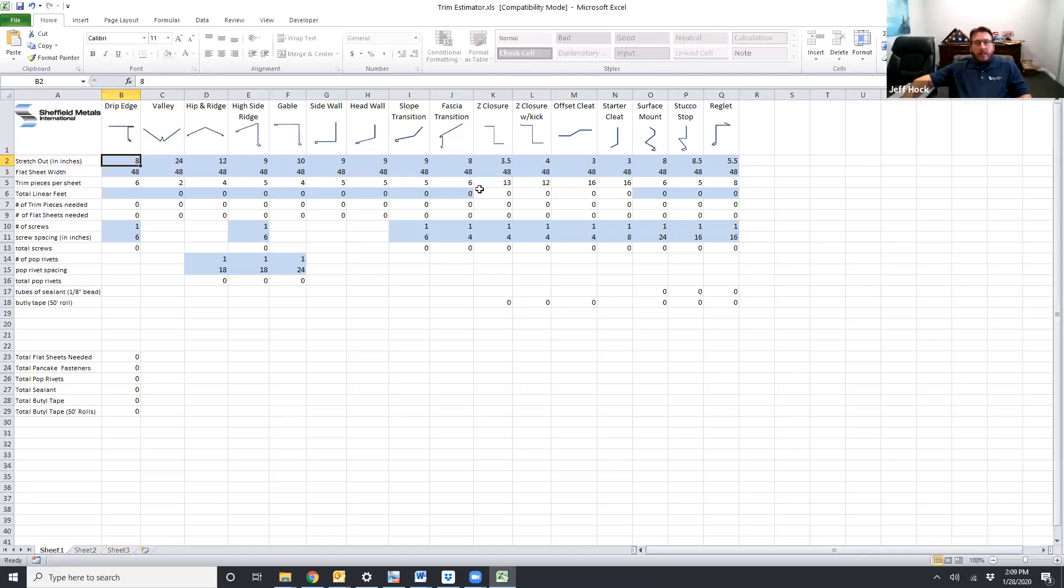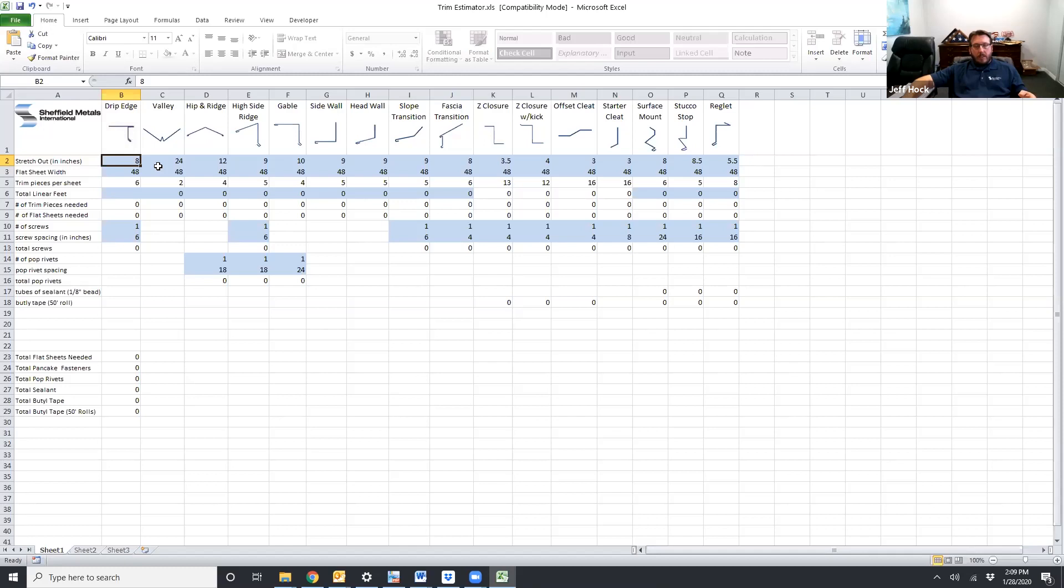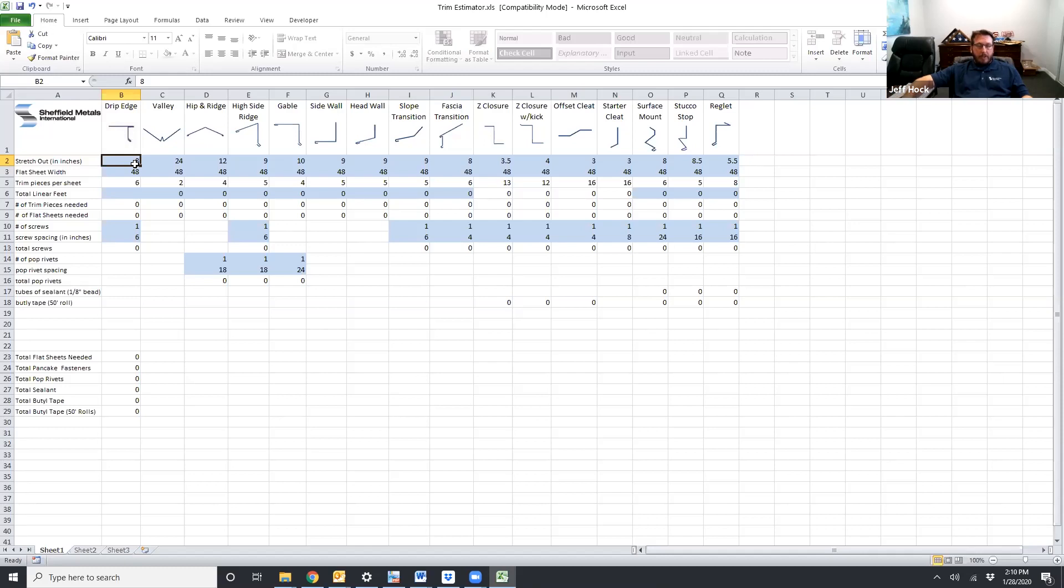Before we get into how the spreadsheet actually works, one of the things that I want to talk about is this is going to calculate how many flat sheets you need based on the trim pieces that you're asking for and the stretch outs they're based off of. So that's number one and we'll talk about stretch outs more in a minute. Number two keep in mind this trim estimator does not account for any laps in the material so if you have a 12 inch lap in your valley or you have a four inch lap on your drip edge you're going to need to account for that in the total length of the pieces that you need.